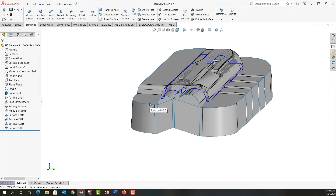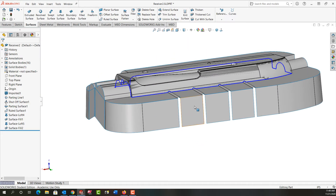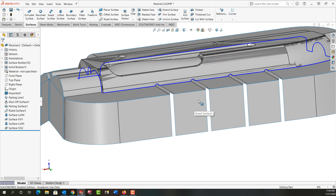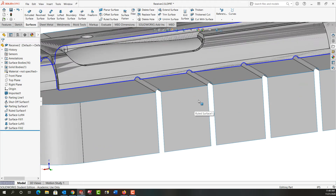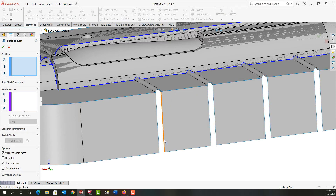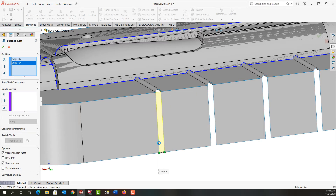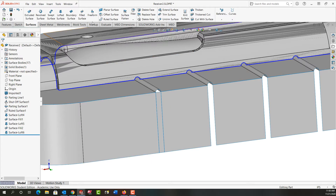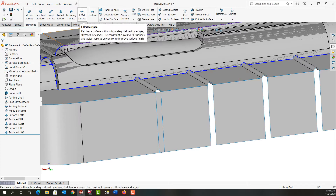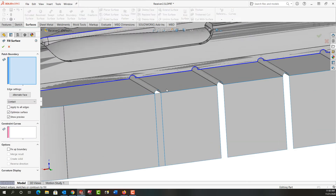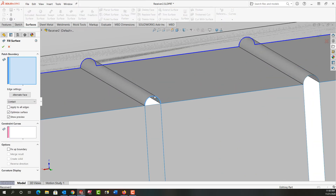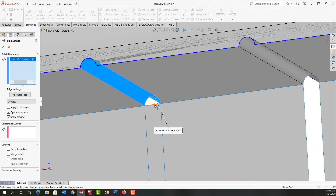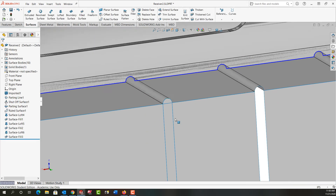I'm going to zoom out and continue working my way around the part, creating lofted and filled surfaces. I'll go back to the lofted surface, select this edge and this edge, right-click to accept it, and click in white space. Now I'll do the filled surface — zoom in — select this edge and this edge, and right-click to accept it.